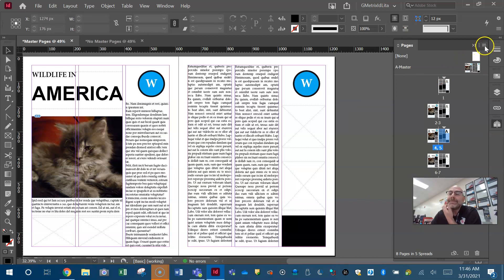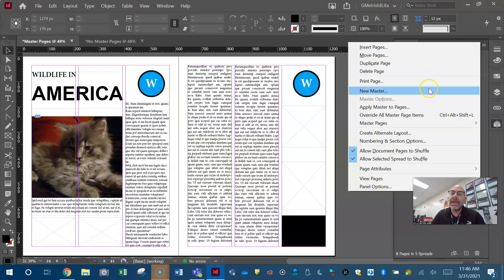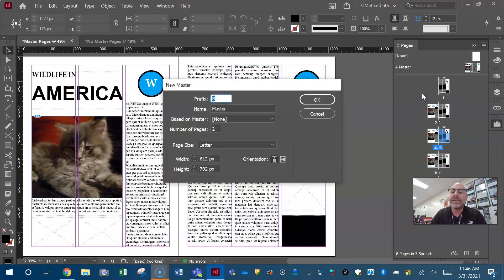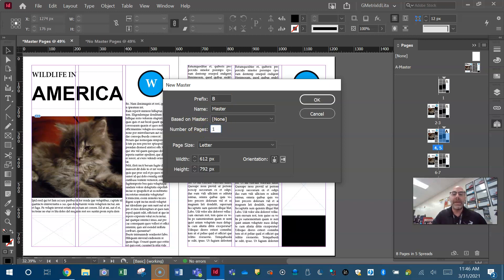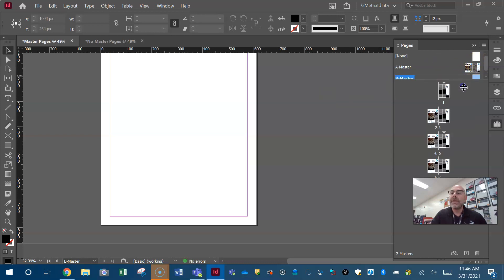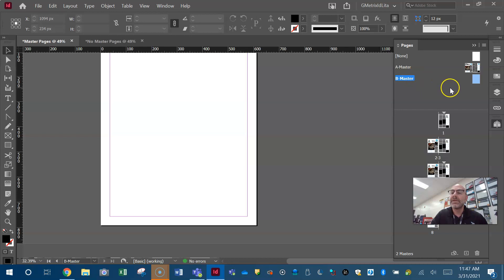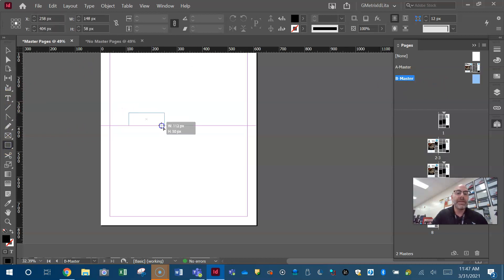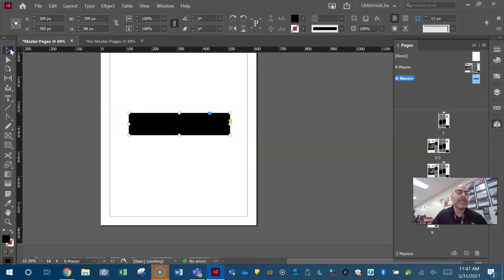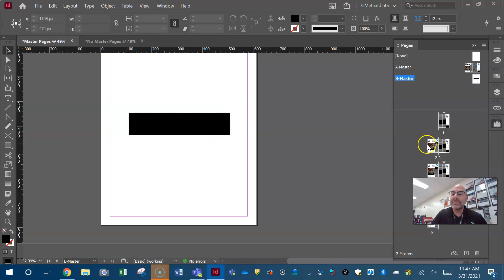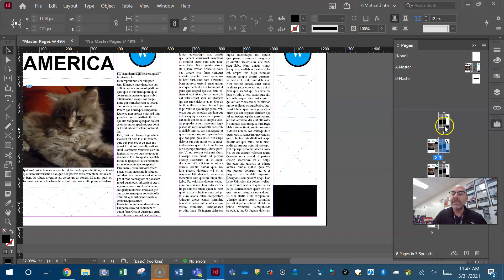You can also create a new master. I have master A with all those elements, but maybe I want to create a new master. It will be called master B; if I create another it would be called master C. You can name it and set the number of pages — maybe just one page for a single-page master. Now up in the pages panel I have a B master. I take a shape and apply it to the B master — a big black rectangle. Did it add that to all my pages? No, because all those pages have the A master.